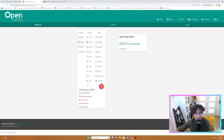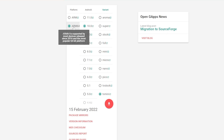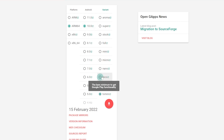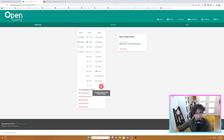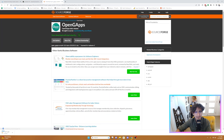Next, we're going to go to OpenGApps, and we're going to download the ARM64 version 10.0, and we're going to download the Pico version. Once you select those, press download. Once you select download, it'll take you to another link and your download should begin.